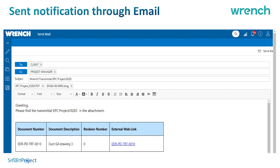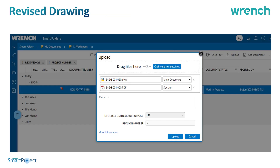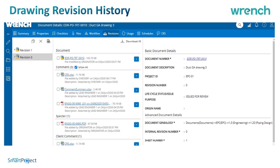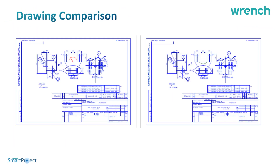Once drawings are sent for comments and the revised drawings are modified, the revised drawing can be uploaded by the concerned person into the system. When uploaded, the revision is automatically incremented and the system maintains the older revision with a complete history and audit trail of all comments. You can also compare between two revisions of a drawing — changes shown in red indicate deletions and green indicates additions — helping you verify that only the commented changes were made.